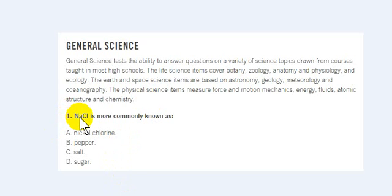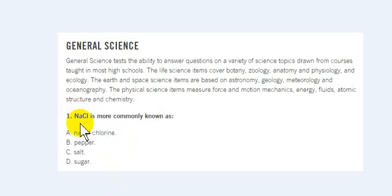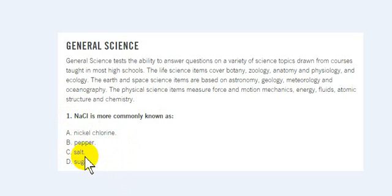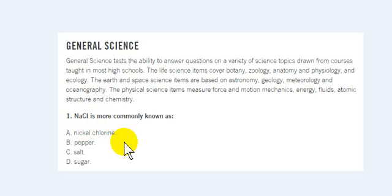Na is the symbol for sodium, and Cl is the symbol for chloride. So what we have here is sodium chloride, which is basically salt. Sodium chloride is salt.